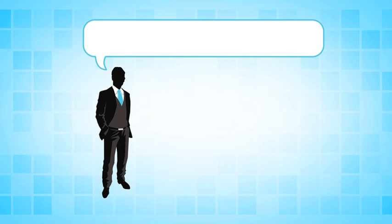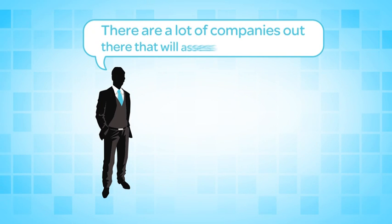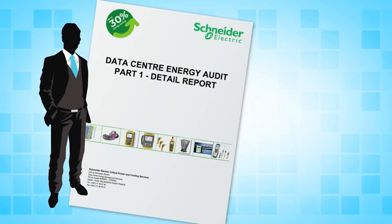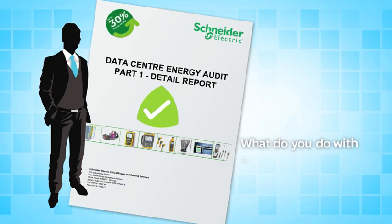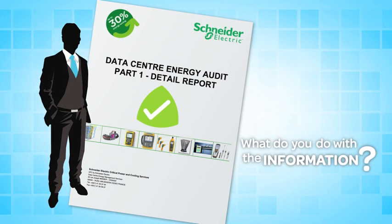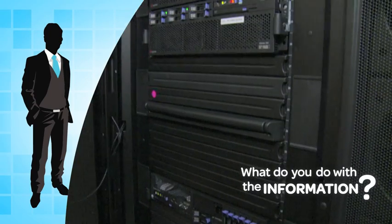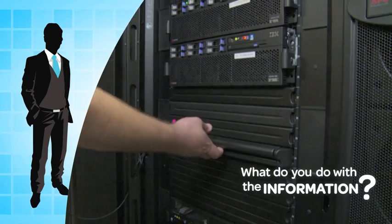Well sure, you might say there are a lot of companies out there that will assess my data center, and you would be right. But once your data center is assessed, what do you do with the information? Only Schneider Electric can provide industry-leading expertise and data center solutions that are business-wise and future-driven.